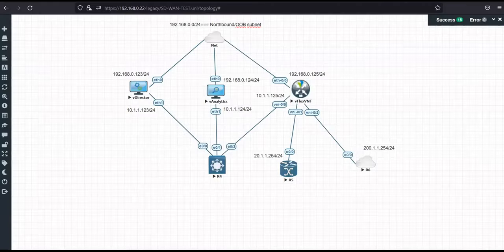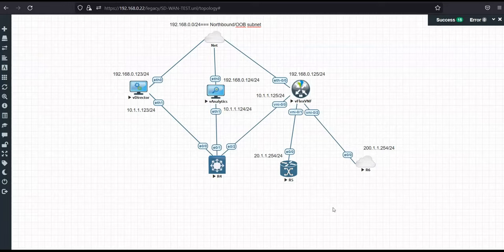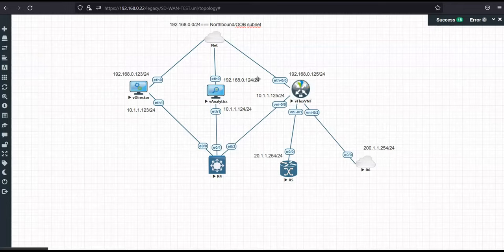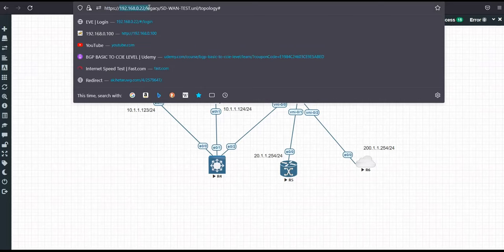I've already deployed everything in the topology shown in the previous video, but I've created a separate video for this head-end deployment topology. Once we're finished with the deployment, we'll follow the topology from the previous section. We'll be using Versa Director, Analytics, and Flex VNF. On the top side you can see the northbound out-of-band management network, with my VM's IP as 192.168.0.22.